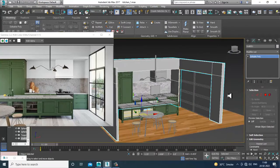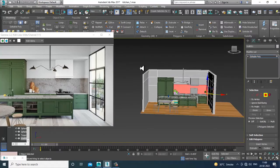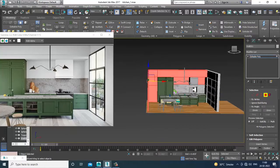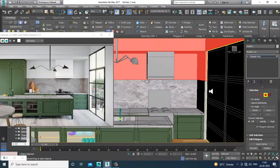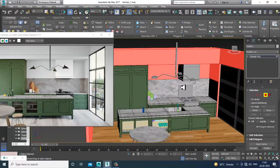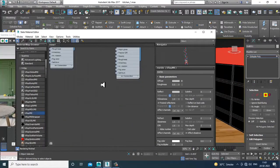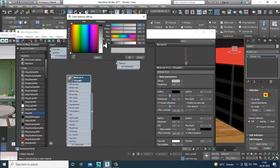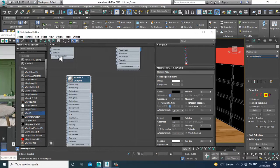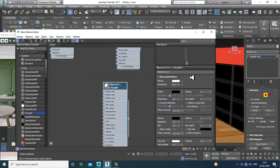For the wall part, let's select the whole thing and go into the material editor. I'll give a white color over here. If you need some noise, you can add a bit of noise if required. I'll name it as wall texture.